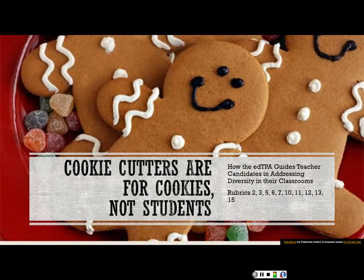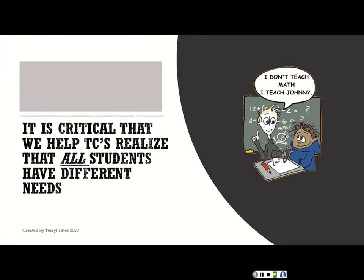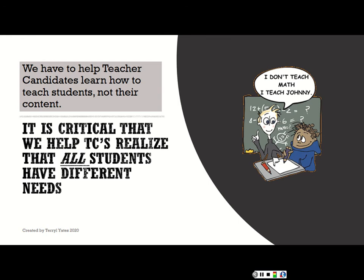Today what we're talking about is addressing how the edTPA addresses diversity in classrooms. If I go into my secondary ed classroom and sit down with those students and say 'what do you teach,' they're going to say math, English, history. But what we'd like for them to believe is that they teach students, and the content is secondary.